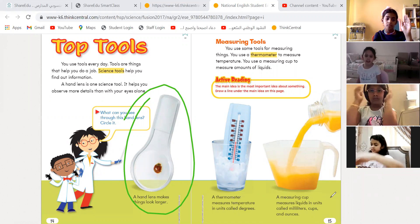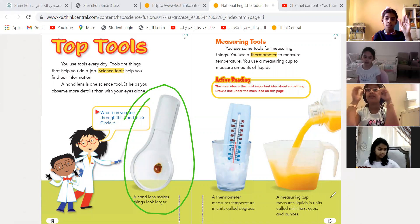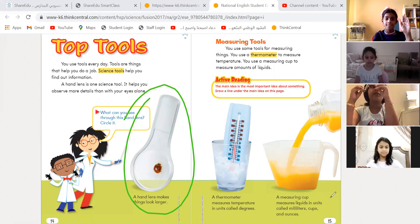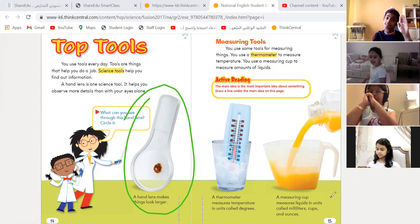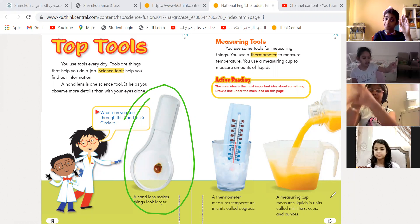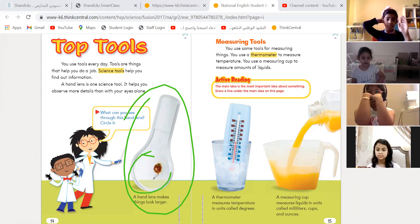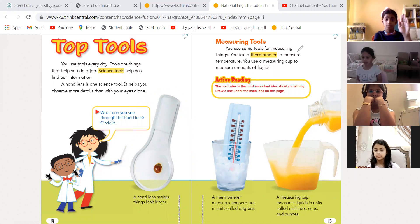I never saw one like this before, so that's why I didn't know. It's all right. Why do scientists use a hand lens, Yalamar? Because they can see small things. The hand lens makes things bigger. Excellent, Yalamar. Thank you very much.